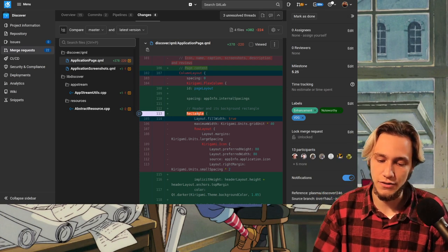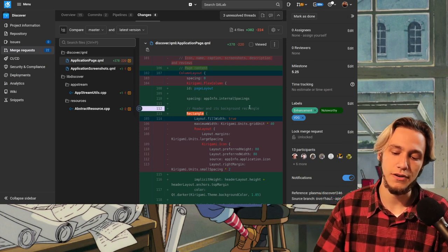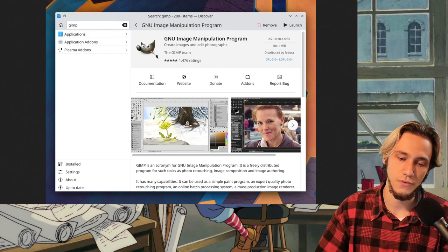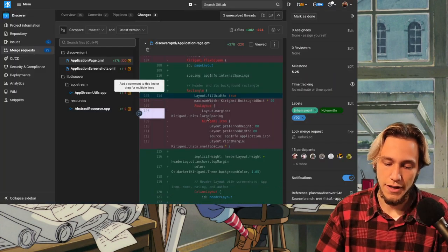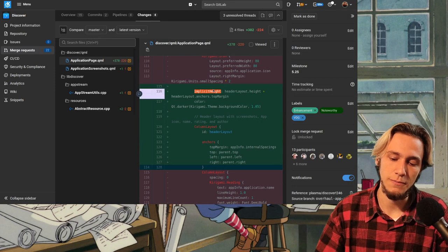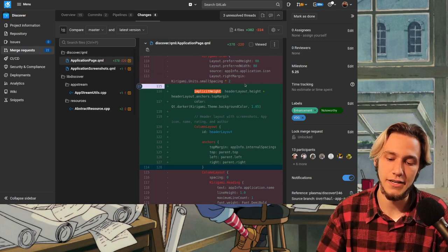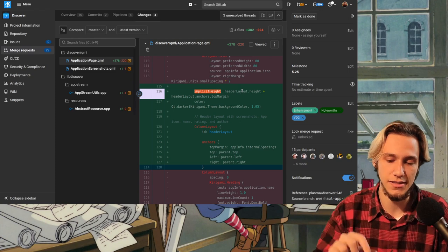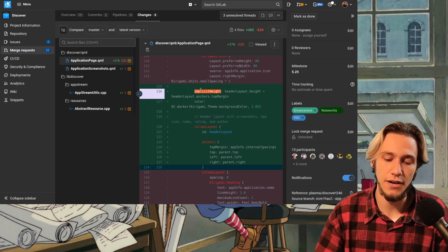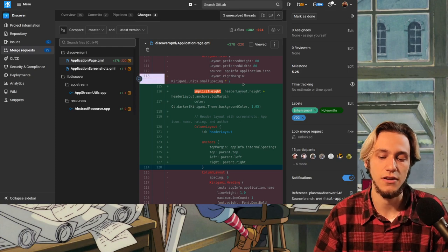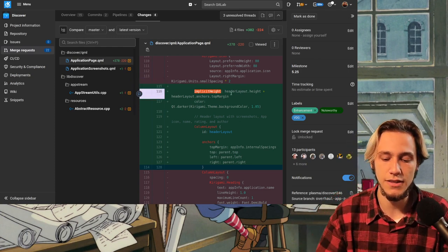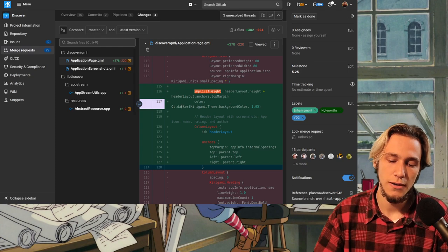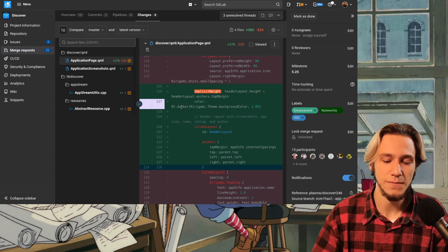There is a rectangle, which is the header and its background rectangle. So this one, which is a darker gray. Now underneath this one, well, we say first of all, the implicit height is the height of the header layout. So of the elements inside of it, plus the header layout anchor's top margin. So plus the margin of the elements inside of it. The color is the background color, but a bit darker. Pretty easy.